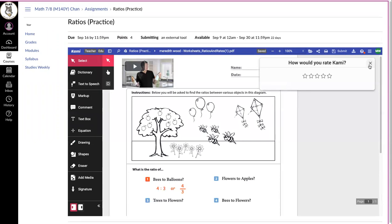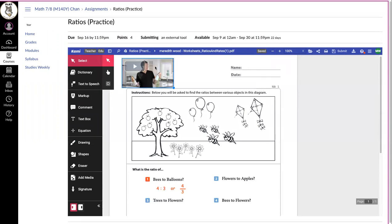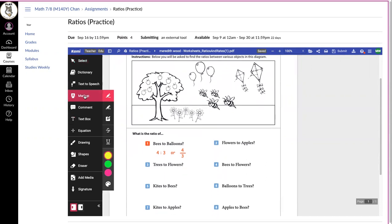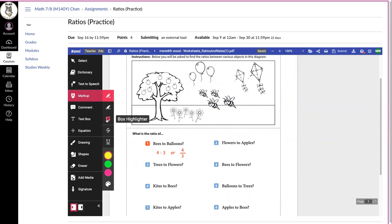It will bring up my CAMI assignment, so it's right in Canvas. You will do the assignment. You can mark it up using the highlighter, freehand, or box highlighter.